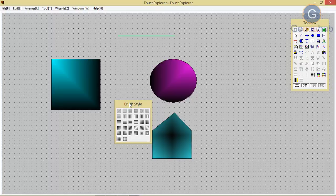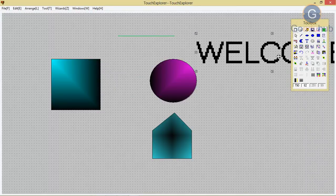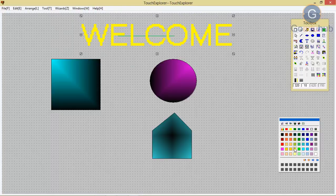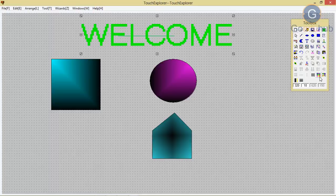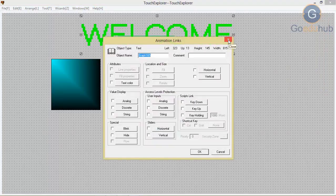Now if you have to write any text, you have to go to — as you can see here — T, which means the text option. Select the text and you can write anywhere. After writing, double-click on it to increase the size of your text. Likewise, you can also change the color by using the display palette or color palette. Then you can give properties for text also — double-click on it. How to use animation links, we will discuss later.